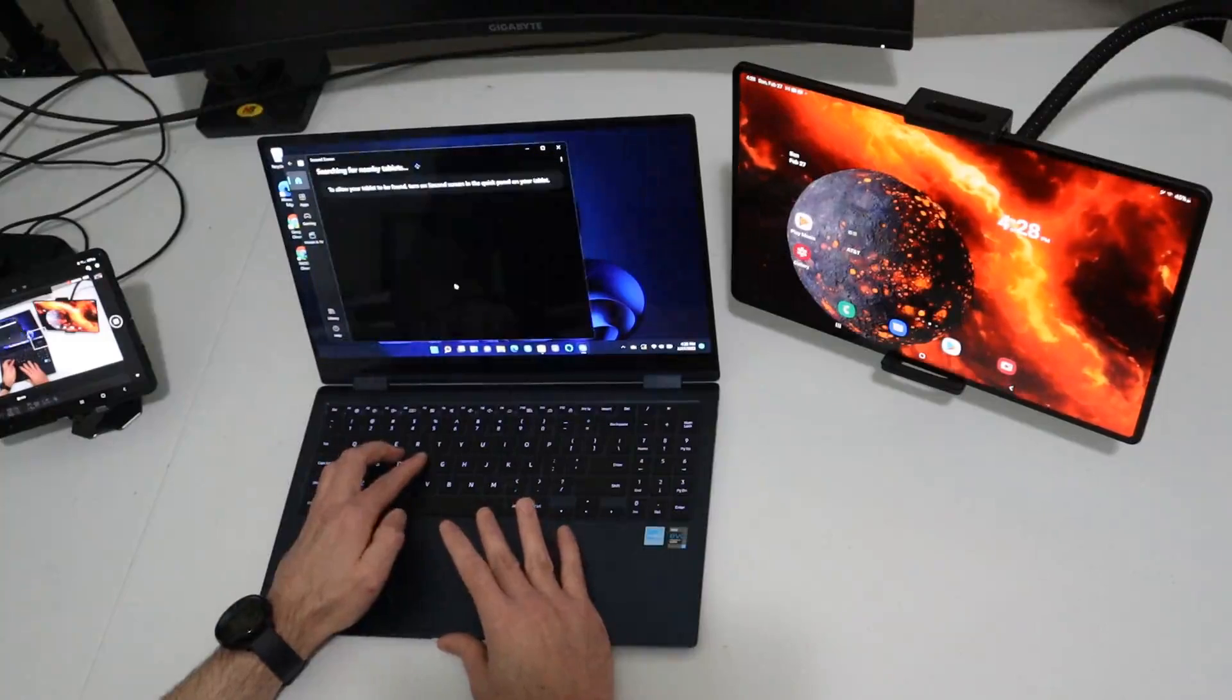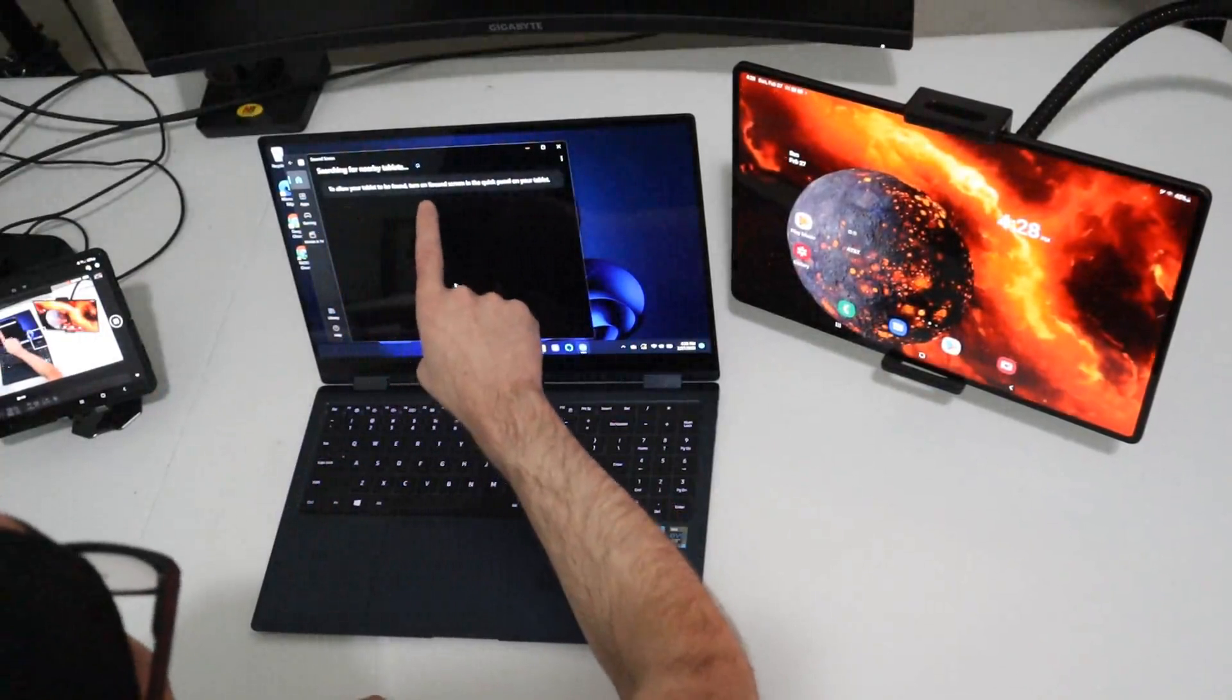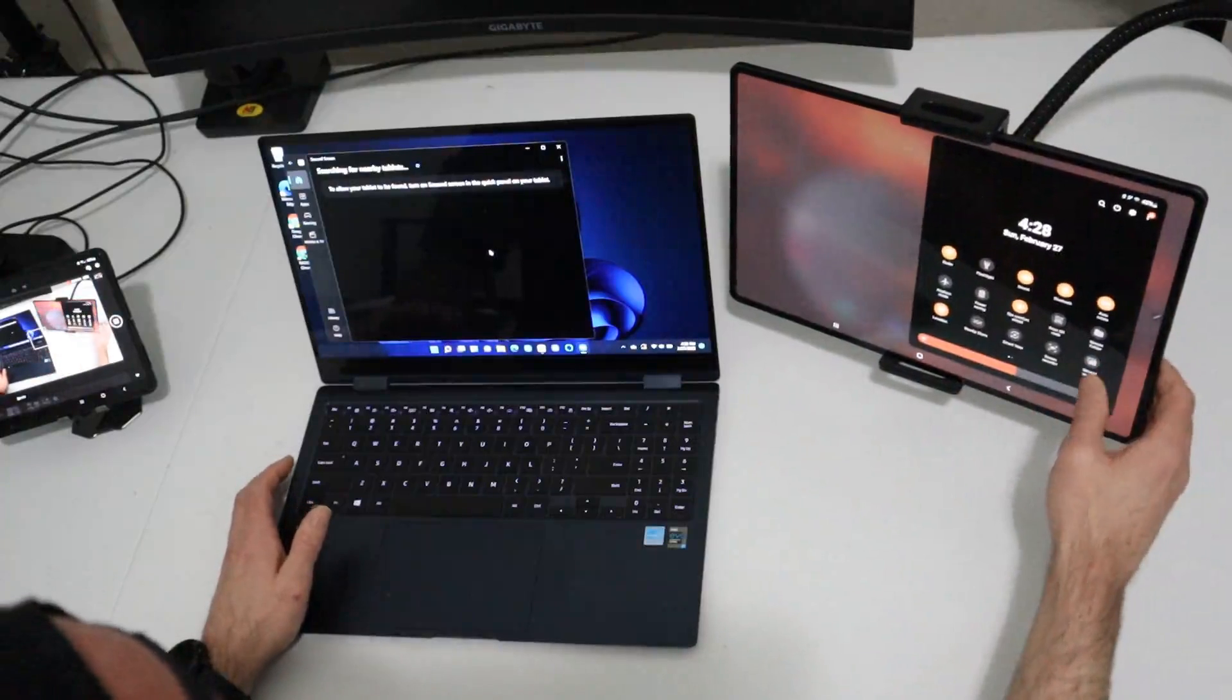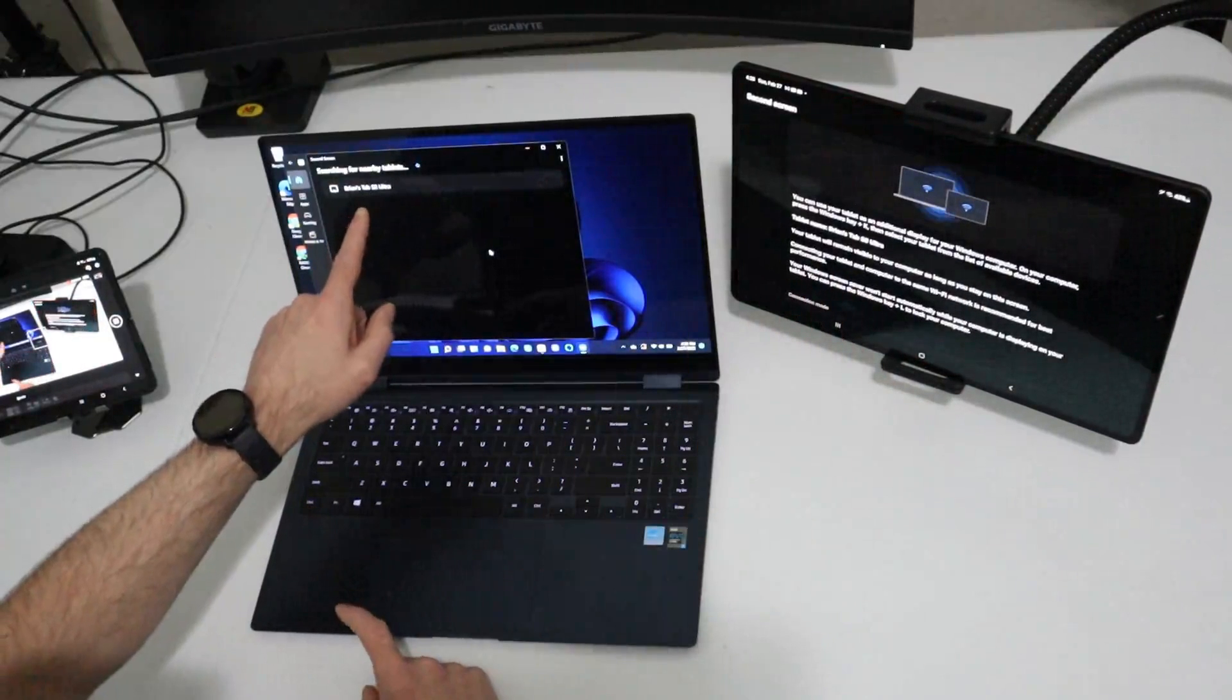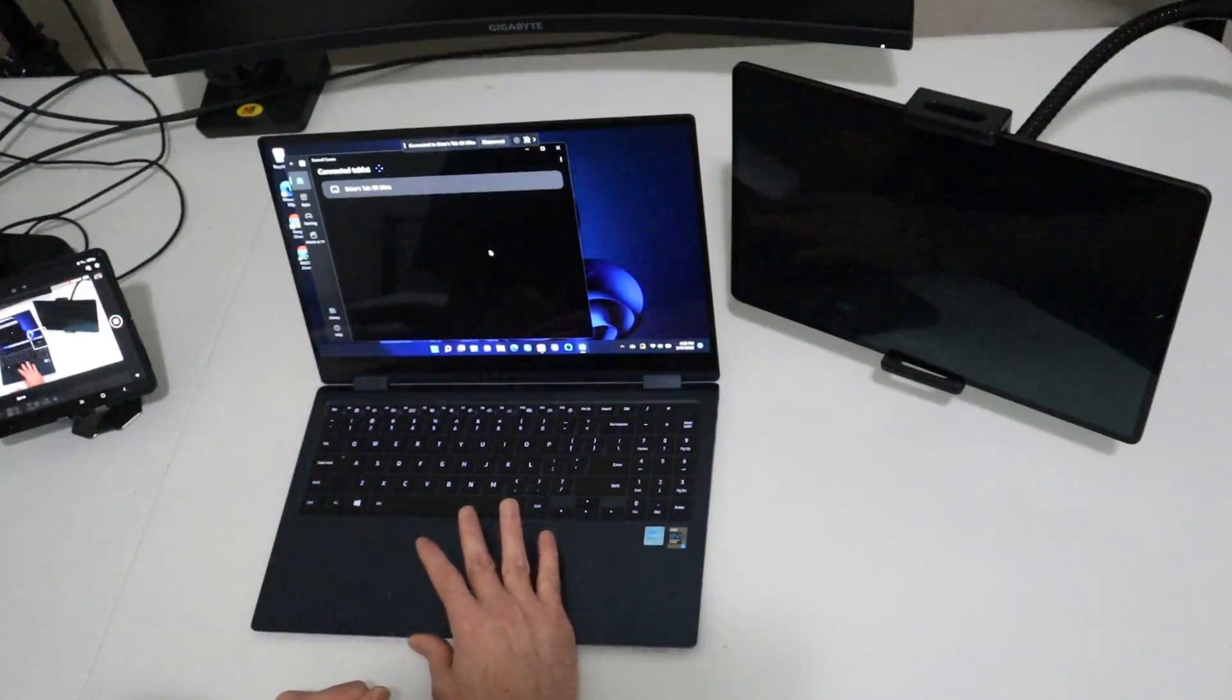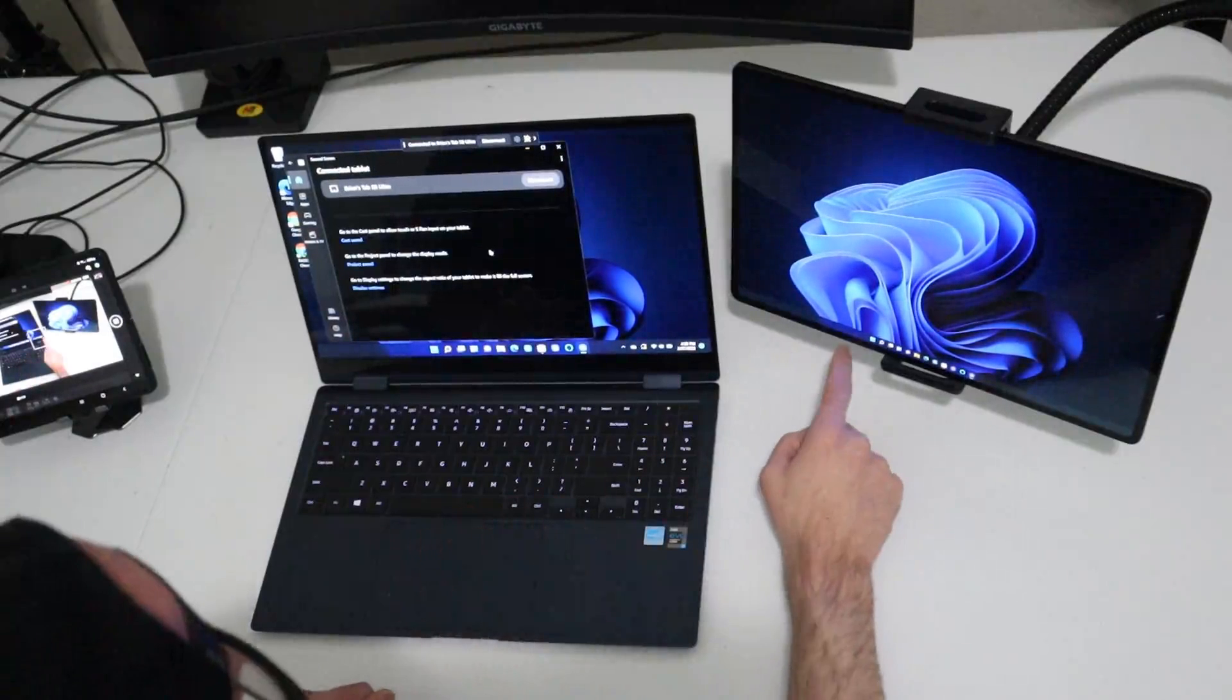So you're going to open it on this. You only have to do this for the first time. All right. To allow your tablet to be found, turn on second screen in the quick menu. So we're going to do that real quick, just like we did the first time. Let's go ahead and press second screen. Give it just a minute. Look what popped up here. So we're going to go ahead and click on this. All right. Connecting. Give it just a minute.